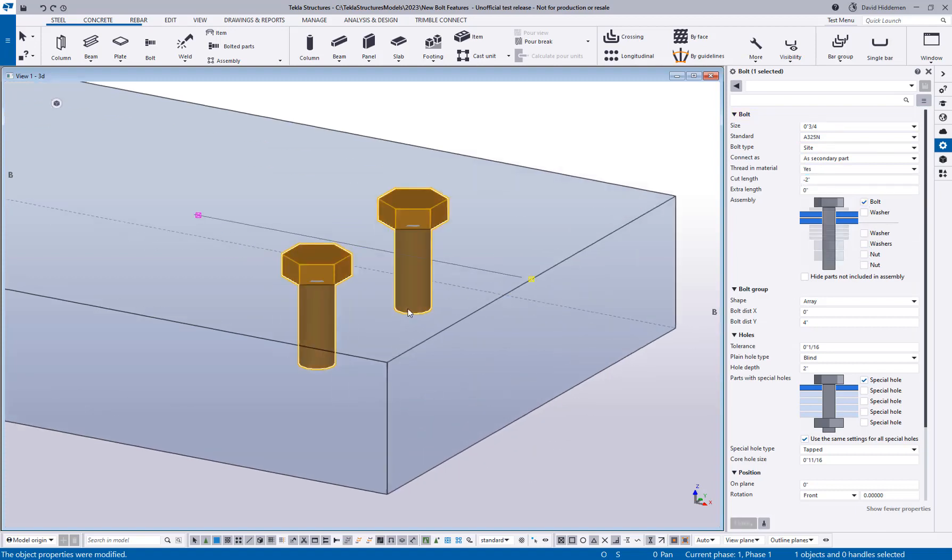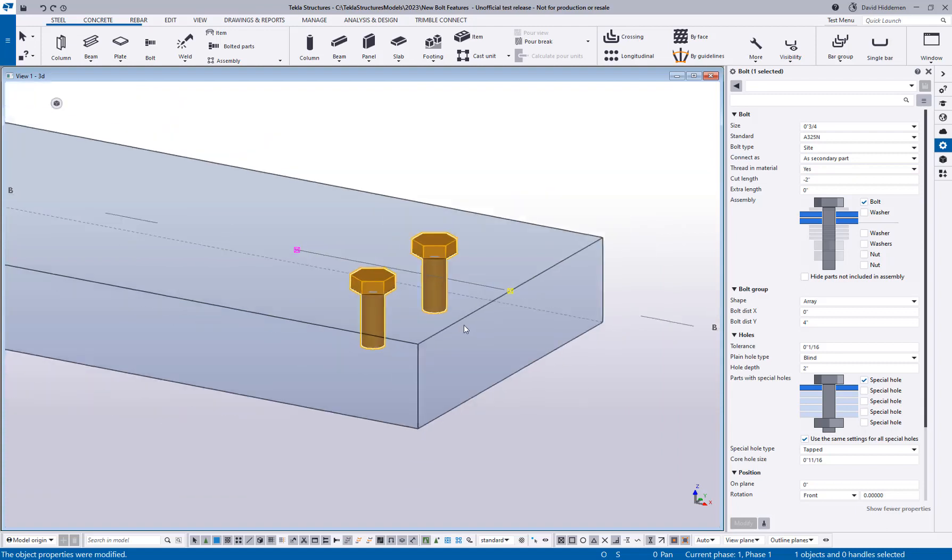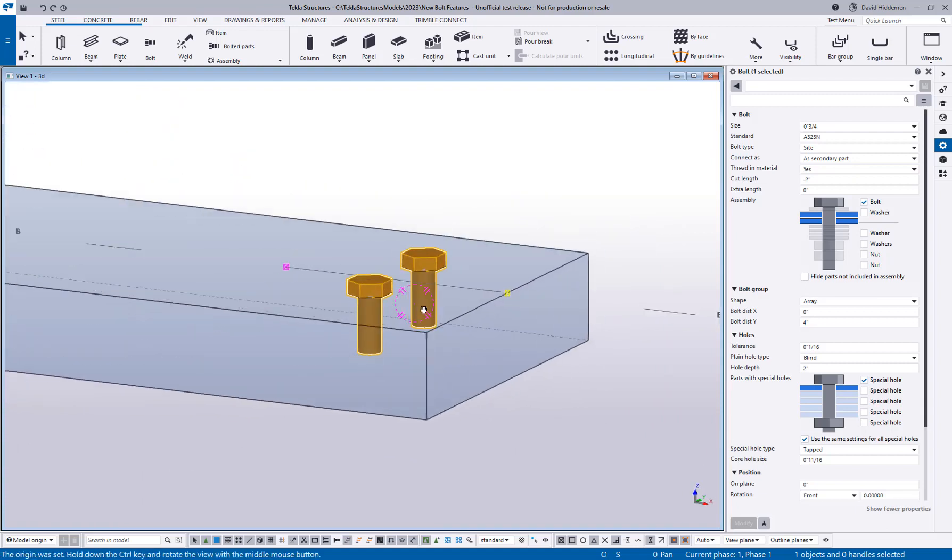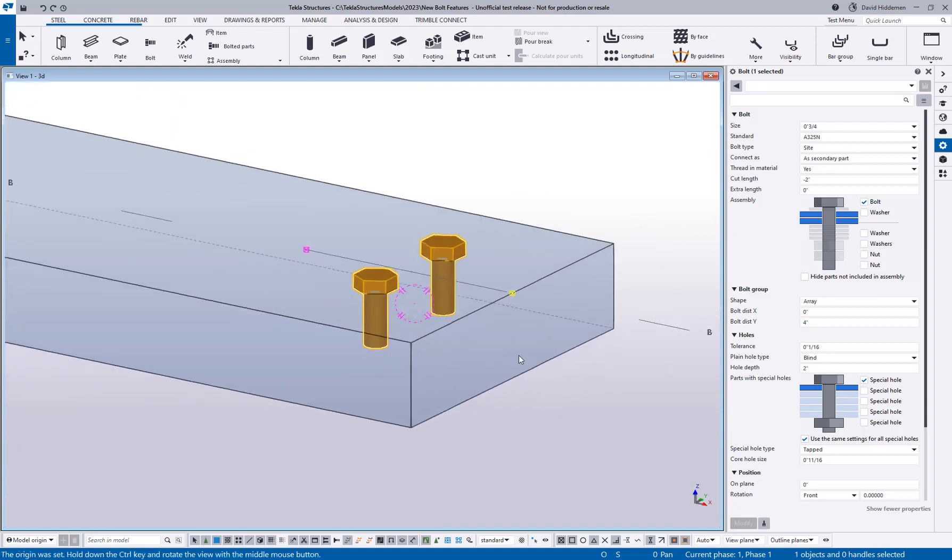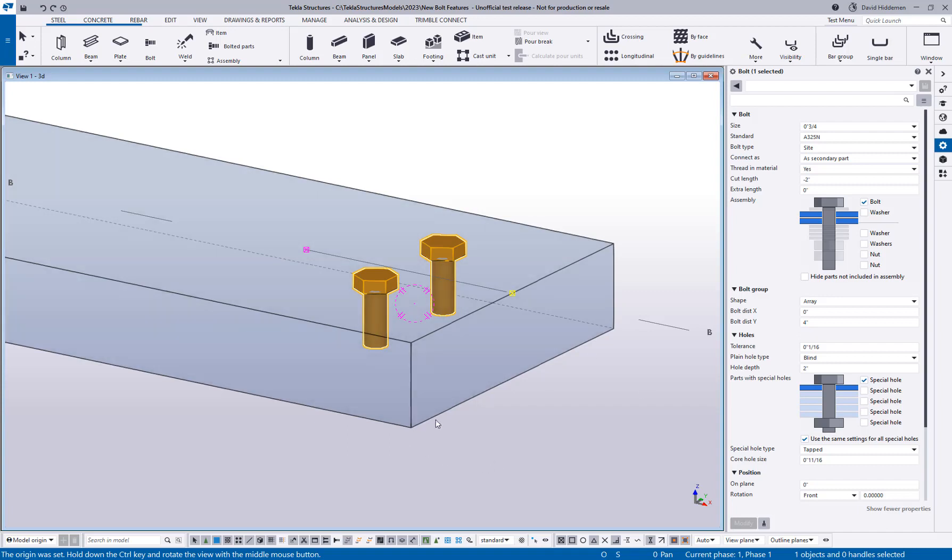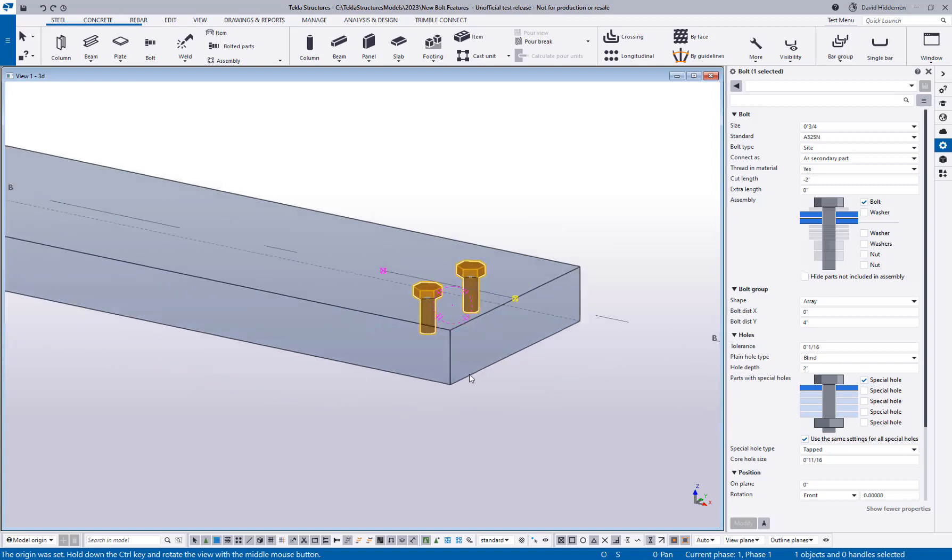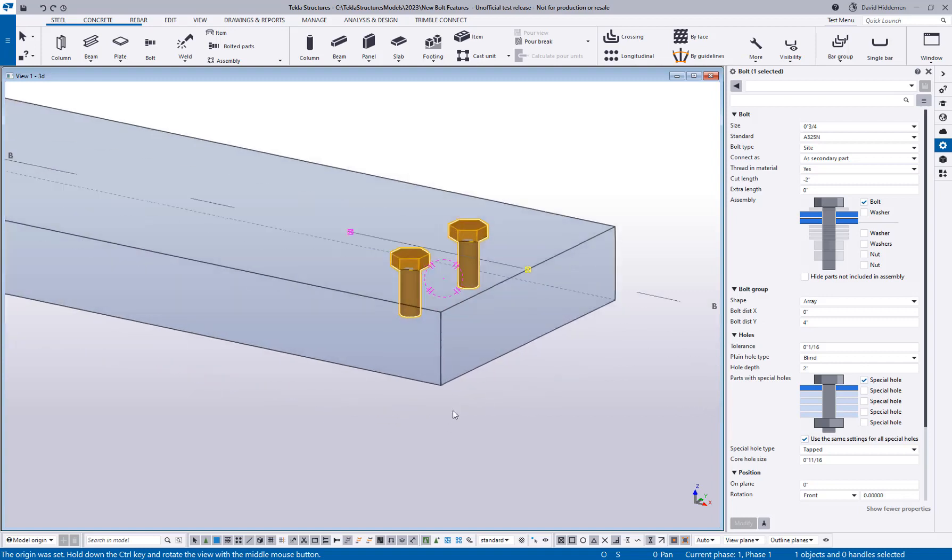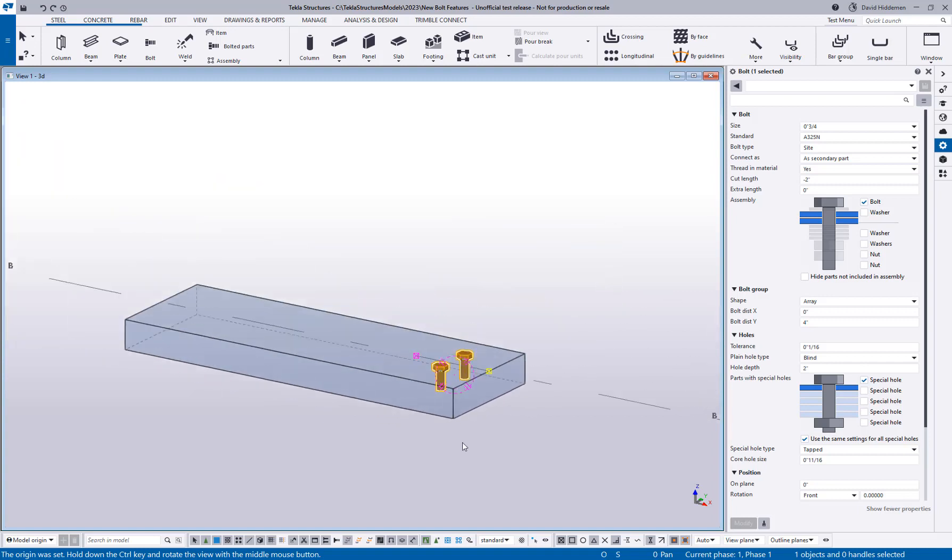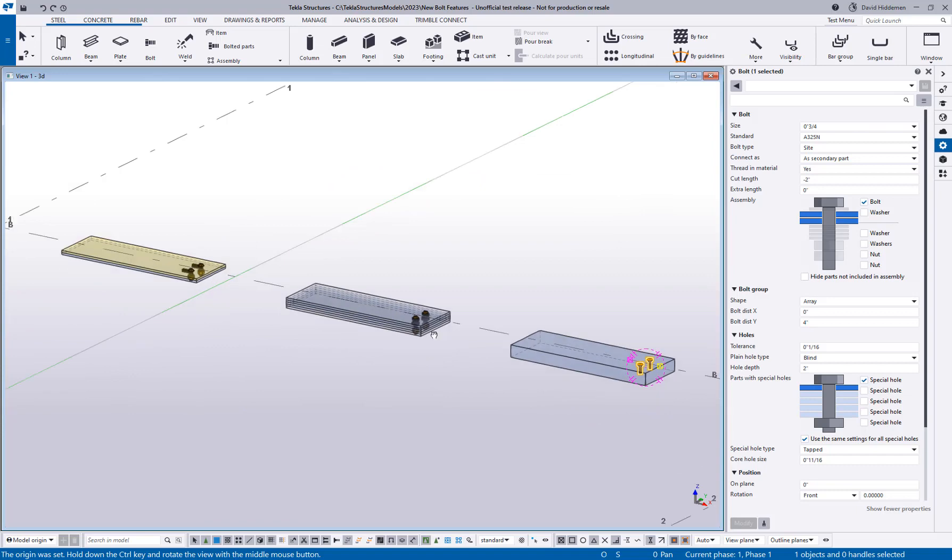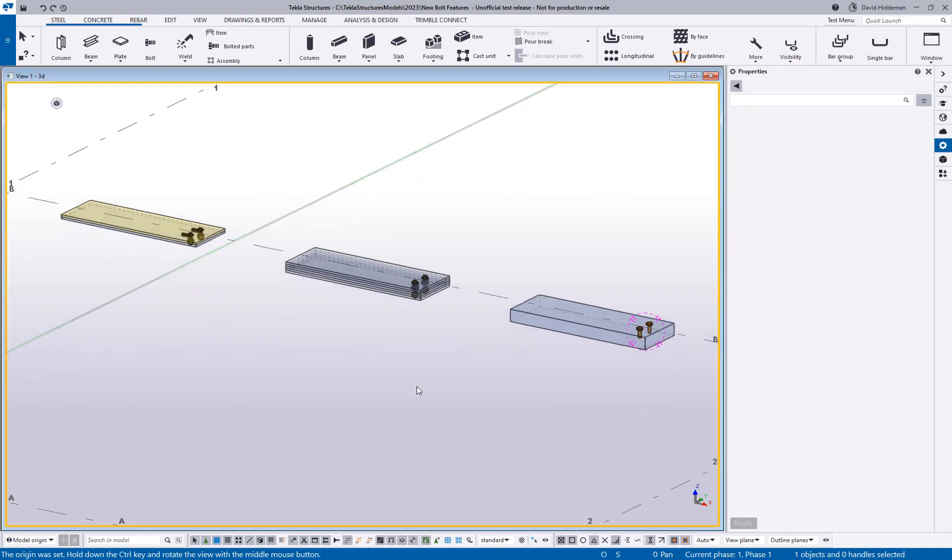This is great when you have a situation where there's no access to the back side of a plate for a nut, and it's just something that's been requested for many years now. So again, this is new in Tekla Structures 2023.